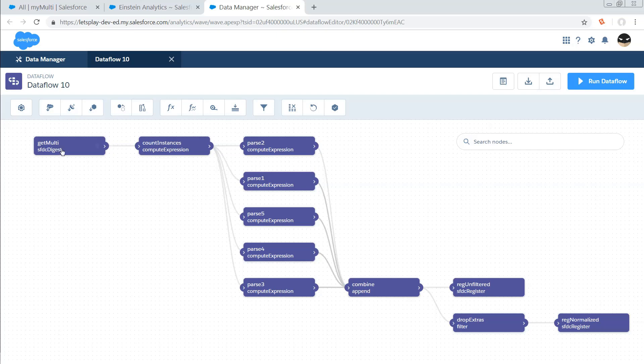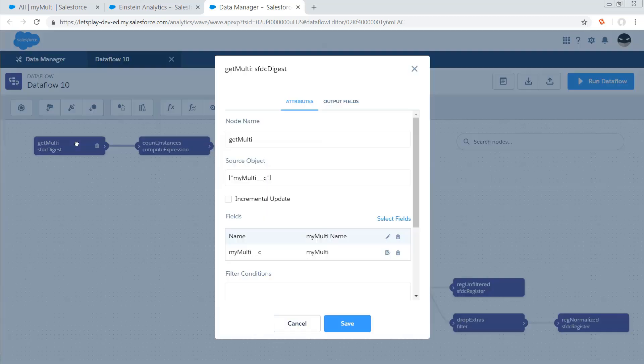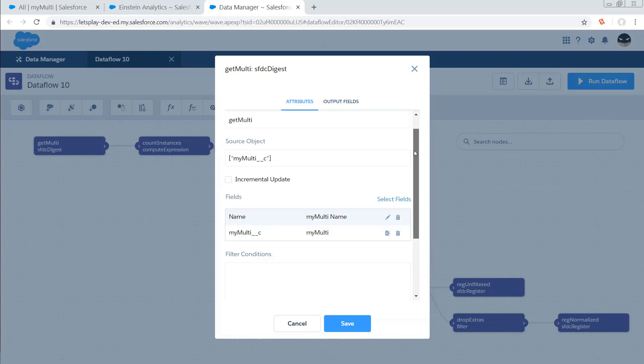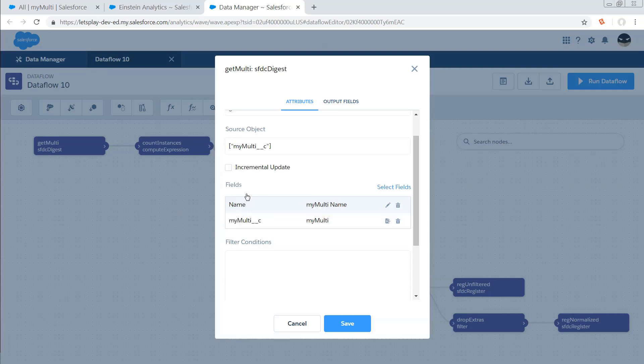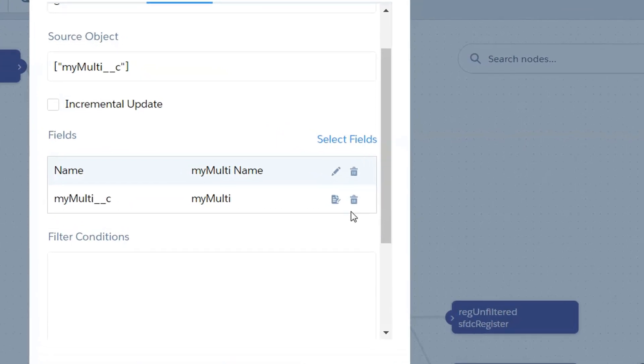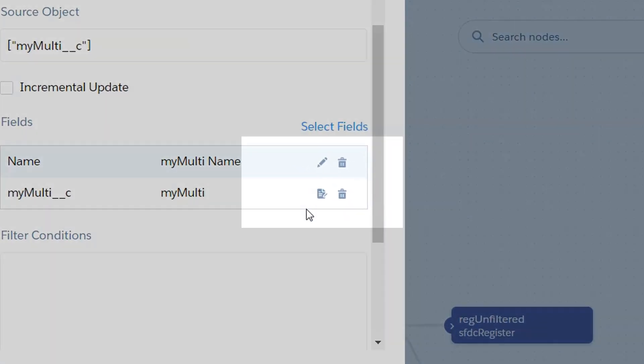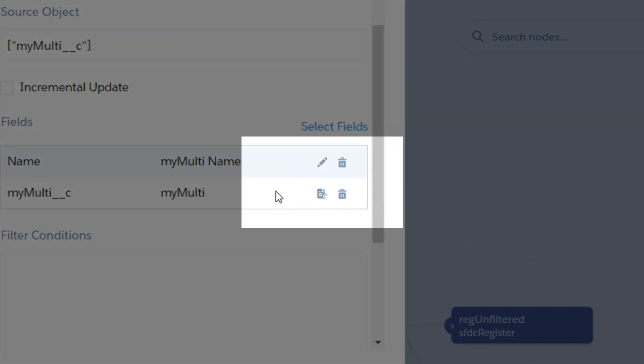Let's take a look at the myMulti object with an SFDC digest node. All I really need off that is the name and myMulti select picklist field. Notice that the icon on this is slightly different—this one has a pencil that's kind of over a little sheet of paper there.